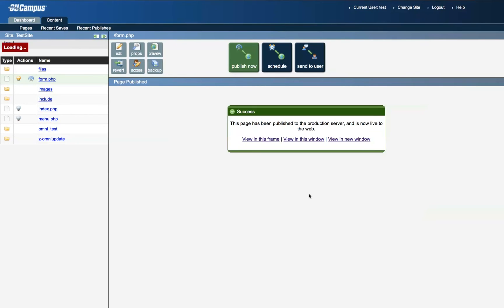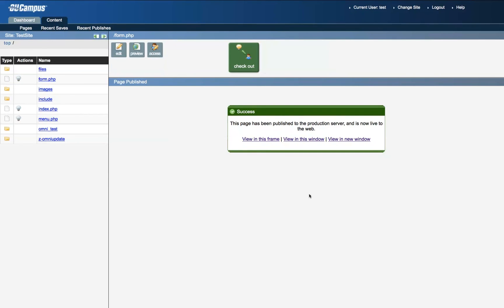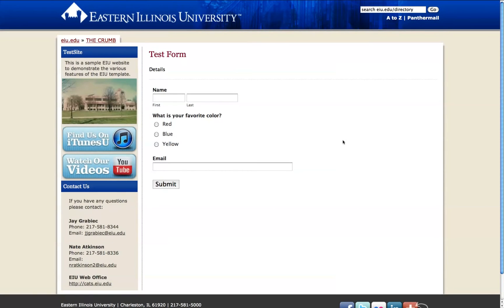Now that the page is live on the site, we can view the page by clicking the View and New Window link. You can see that the form is embedded properly into an EIU webpage.